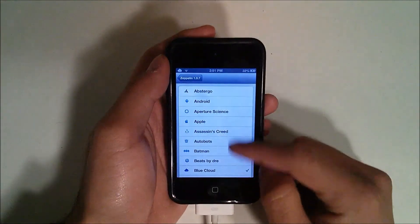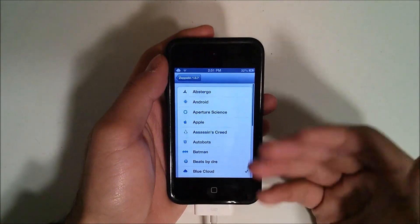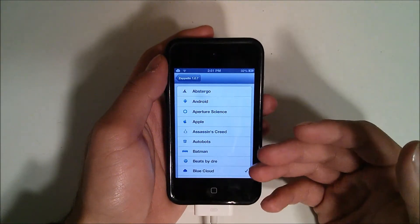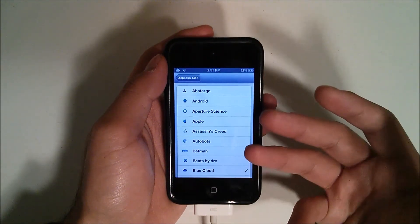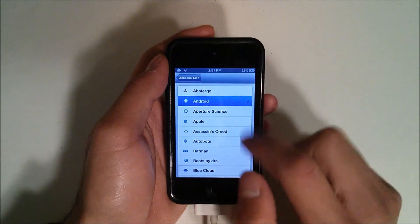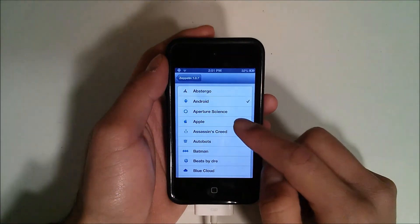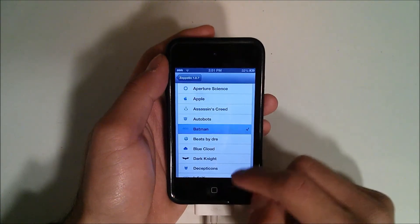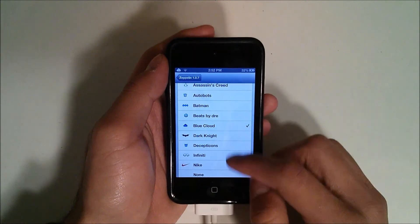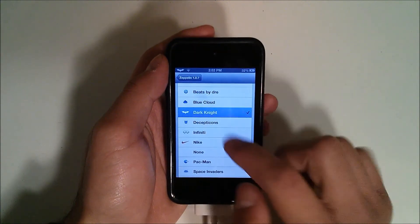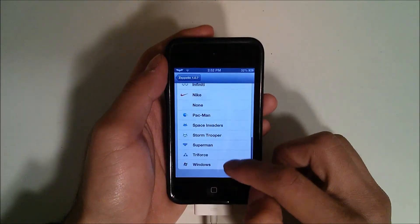So we can go and we have a bunch of icons. Now there are packs for this, there should be like an add-on for Zeppelin. If I want, I can change it to the little Android logo. I can change it to the Apple logo, Batman, we can do just a blue cloud. We can have the Dark Knight logo right there.